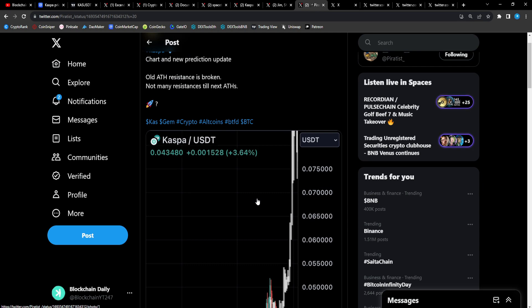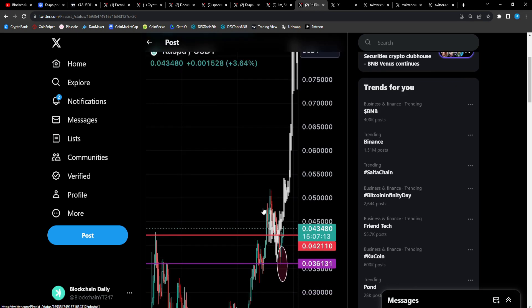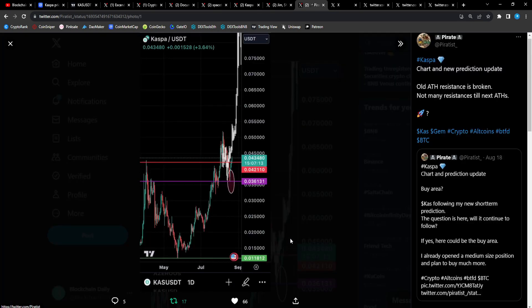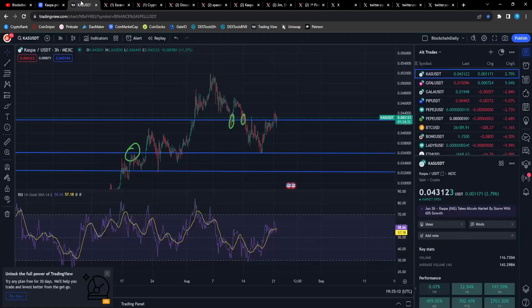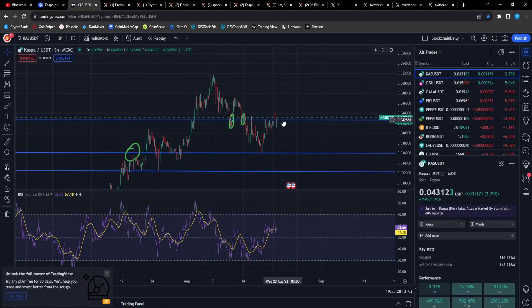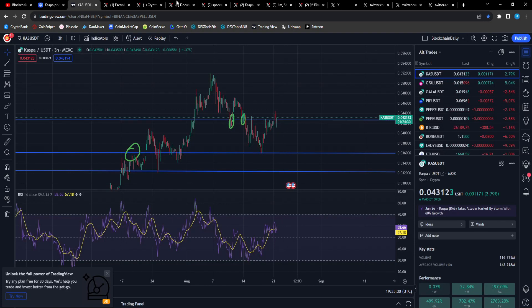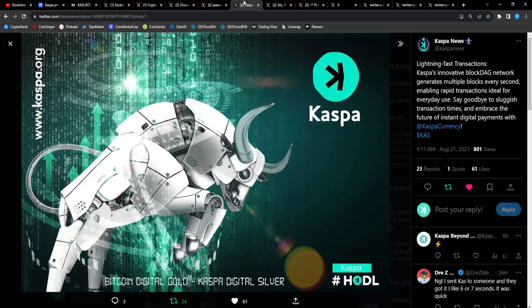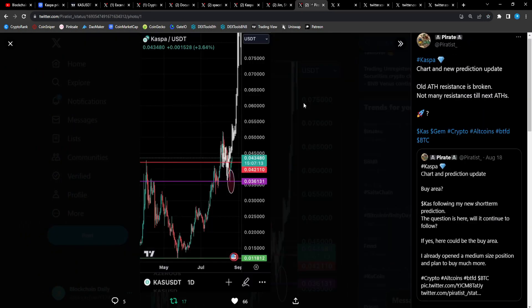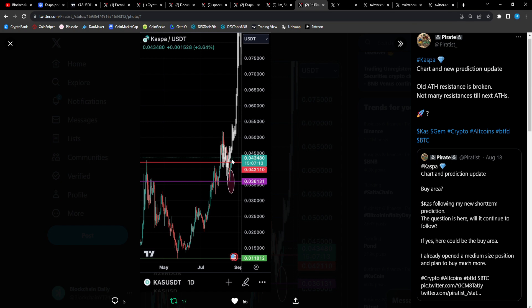Piratist: Casper chart and new prediction update. All-time high resistance is broken. Not many resistances till the next all-time high. That's the same support line that I have drawn on my chart right here at that 4.2 cent mark and it's broken above it. Once it breaks the previous all-time high, we enter price discovery and then it's a new all-time high. Buckle up.